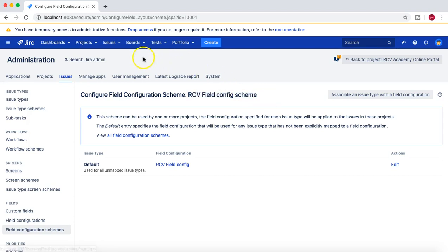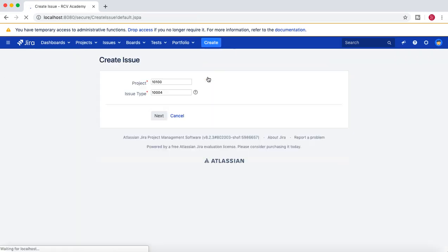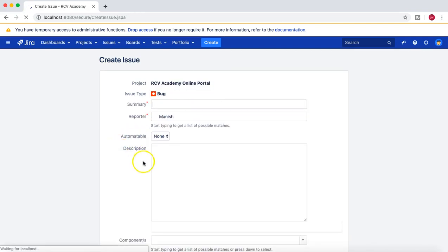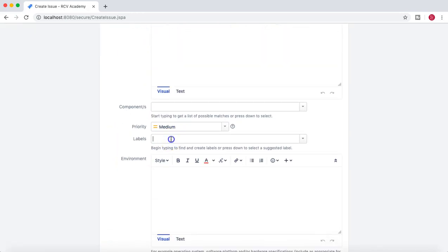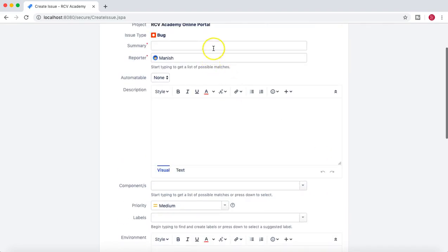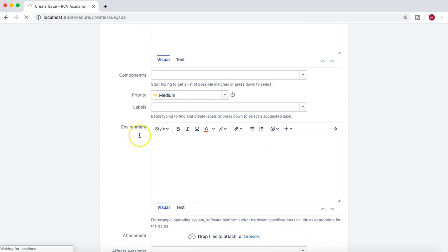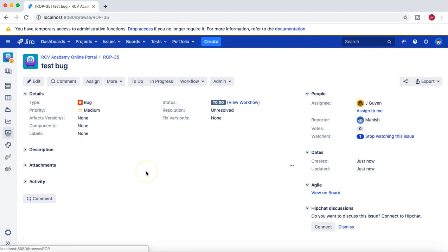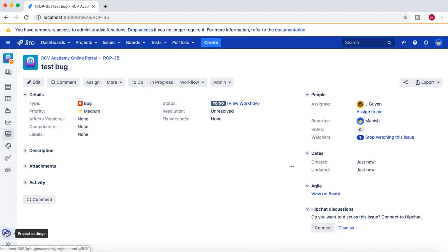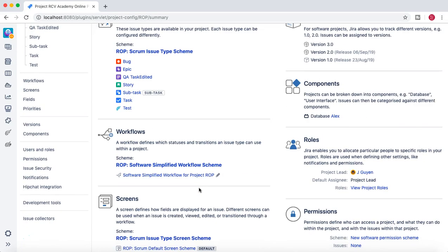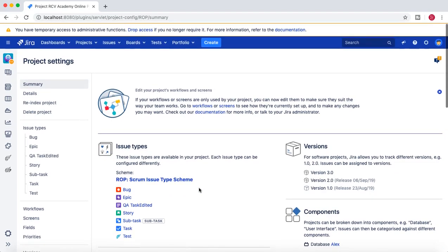Let's first see the current behavior. In the RCV Academy Online Portal project, I'll create a bug — say 'Test Bug'. You can see the Labels field is not mandatory right now. We can create the issue without any labels and it will be fine. But once we apply the new scheme, you won't be allowed to create an issue without providing labels.